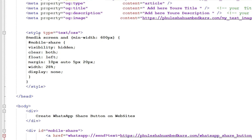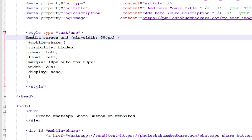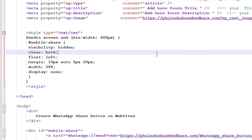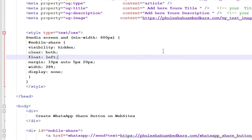The key CSS part is a media query with a minimum width of 600 pixels. Whenever the screen is under 600 pixels, it automatically shows the WhatsApp share symbol or button for mobile users.